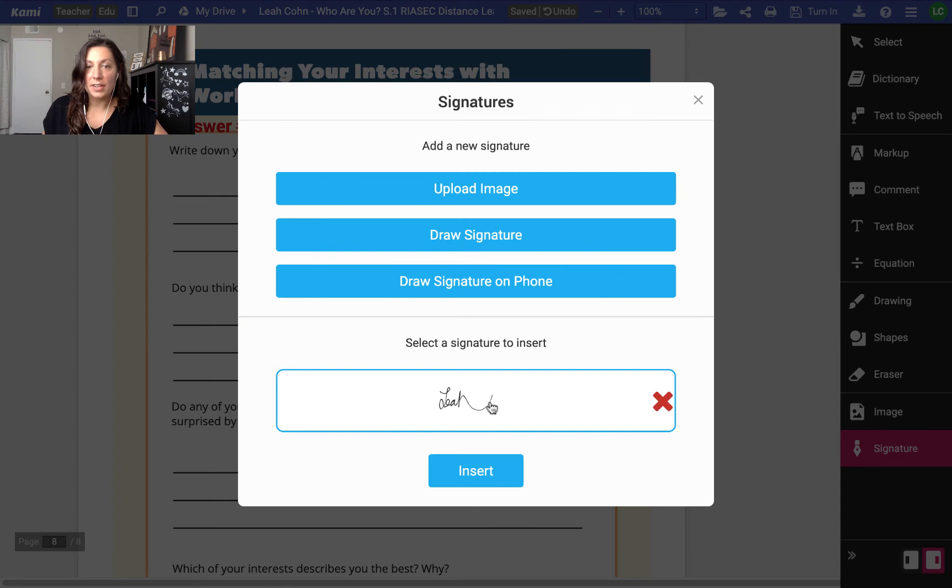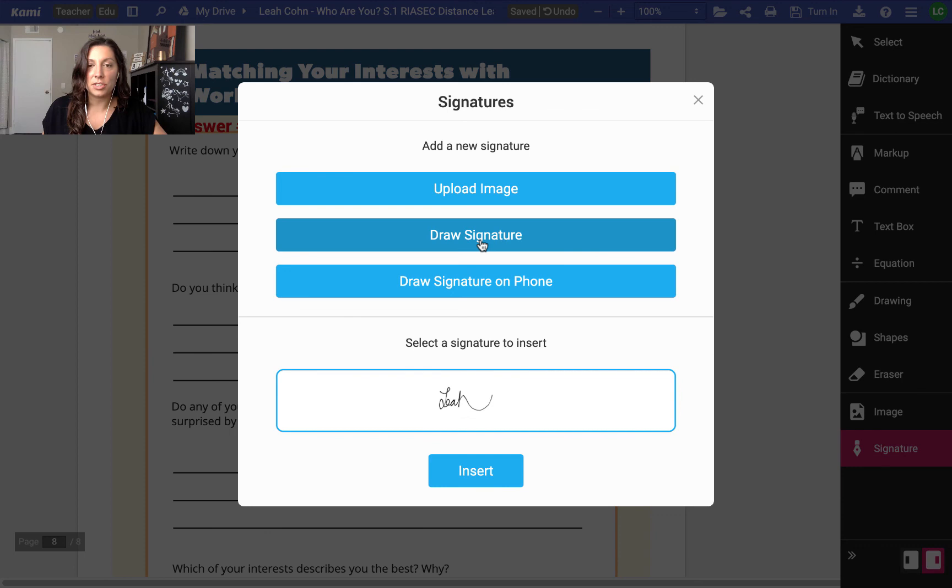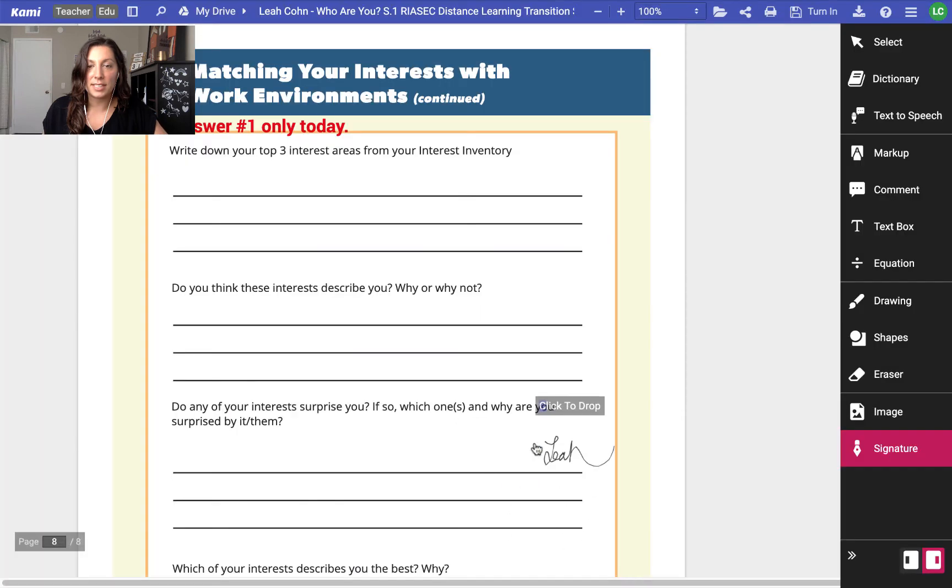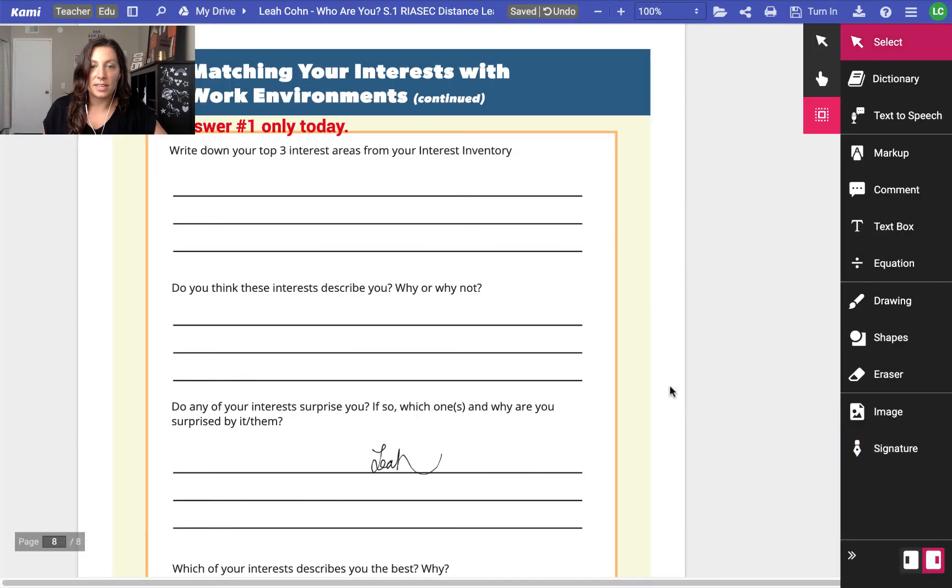And signatures. I already have a signature made but students could draw a signature right here or teachers for the first time. You can also do it on your phone if you're working from a phone so that's great if you don't have as much access. And once I have it inserted, I can drop it wherever I want it to sign.